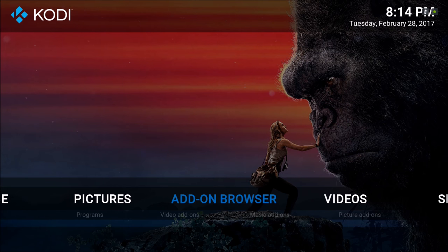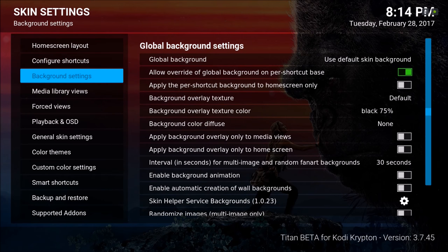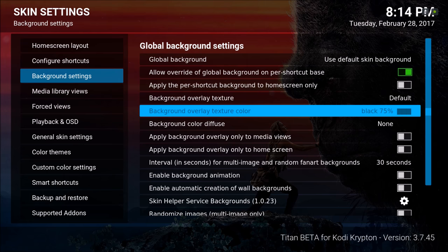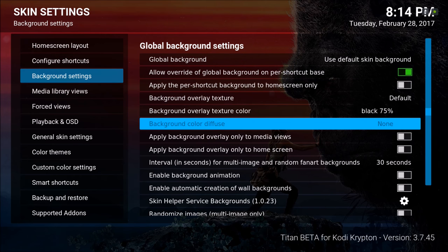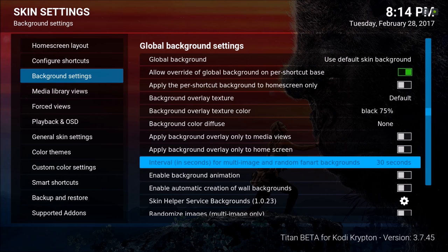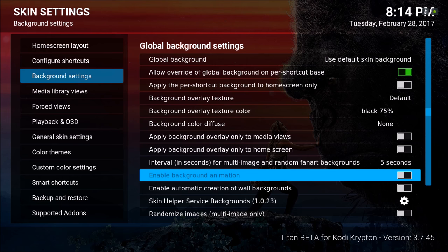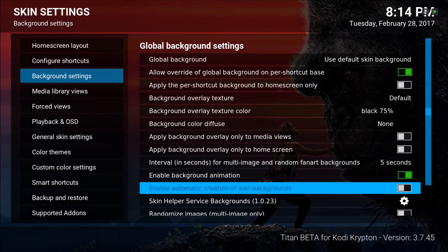Now that Kodi symbol — if you want to get rid of that you can do that also. Go to your Settings, Skin Settings. We'll go down to apply background overlay. If you want your pictures to scroll too fast you can change that here — it's set to 30 seconds so I'll put it to 5 seconds. I'm going to enable the background animation while I'm at it, and enable automatic creation of wall backgrounds.